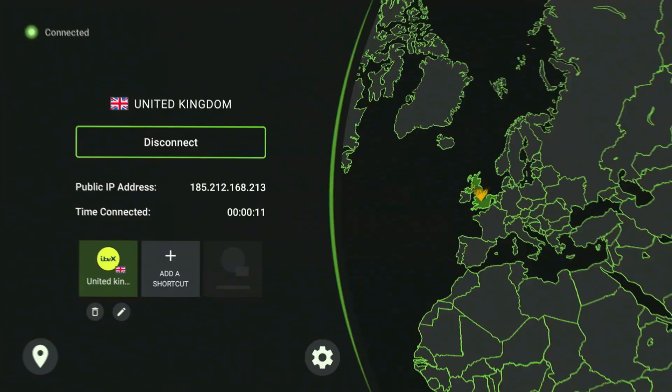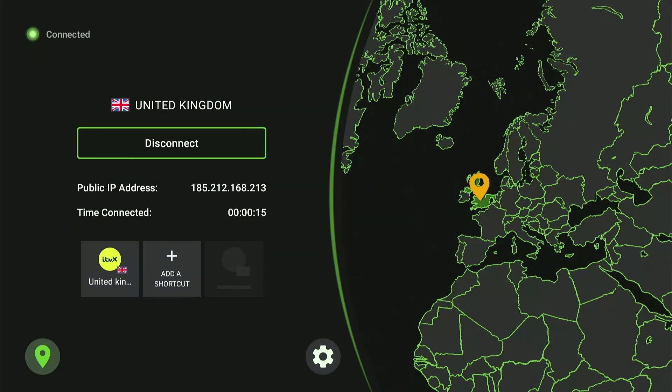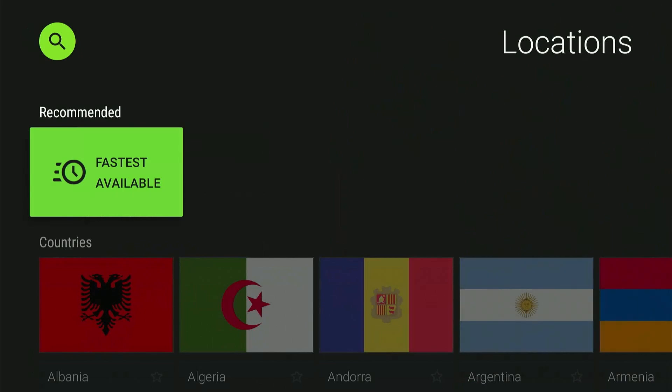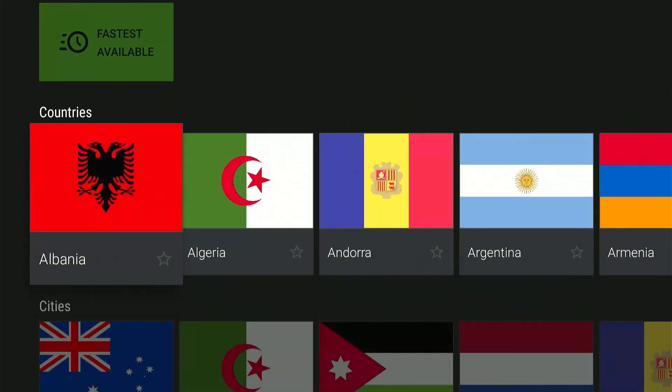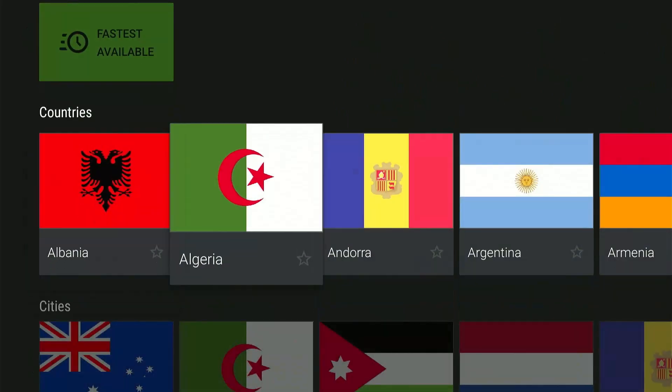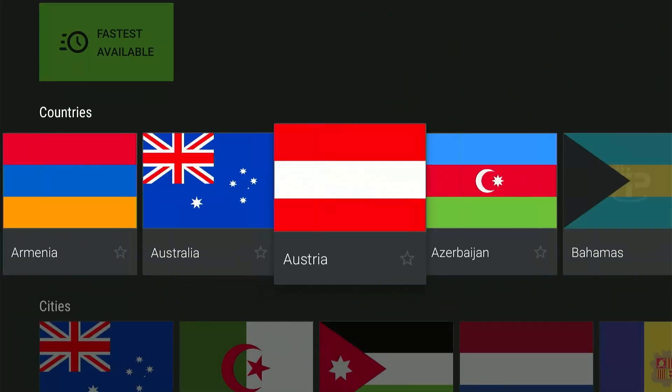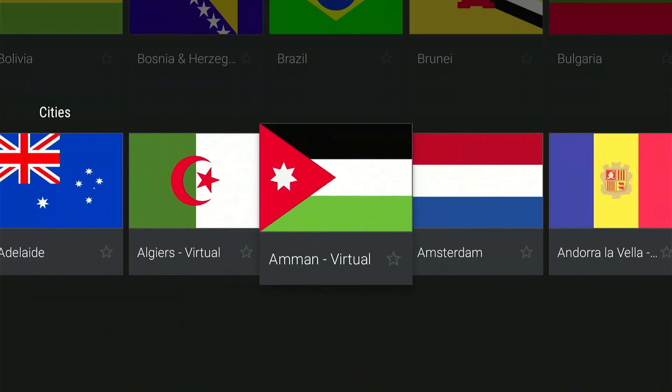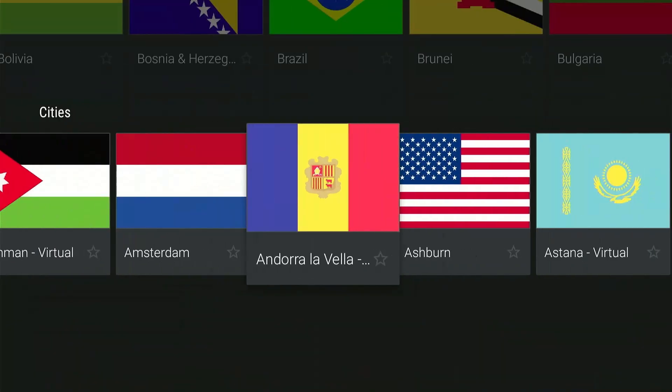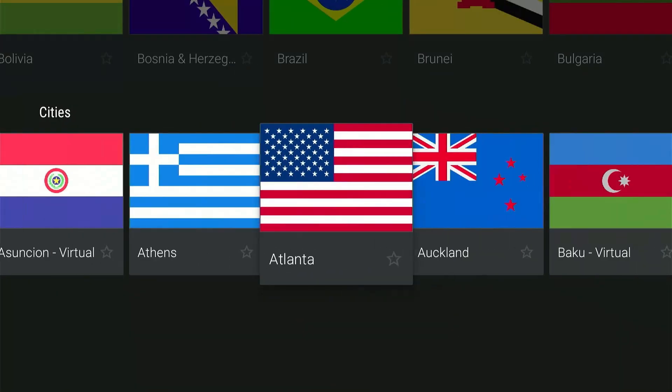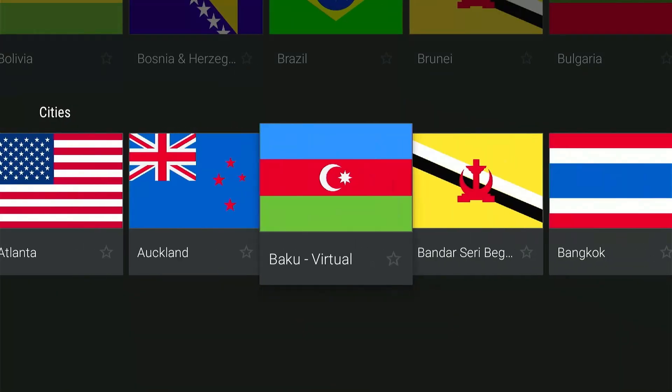But that's not all. You can also select the fastest available server from the bottom left corner, or even pick a server in any country or city of your liking. IPVanish currently has over 2,400 servers in more than 130 locations around the world.